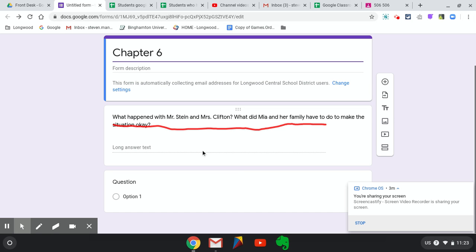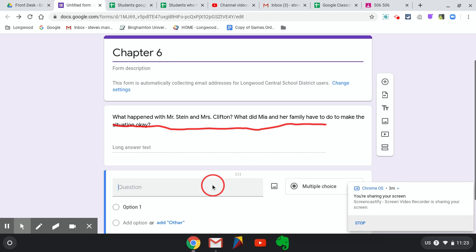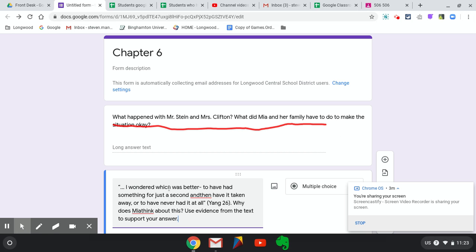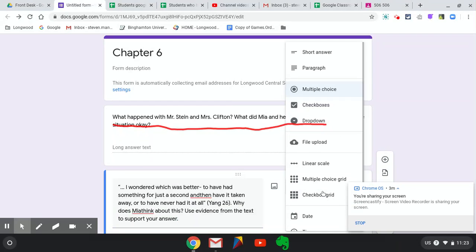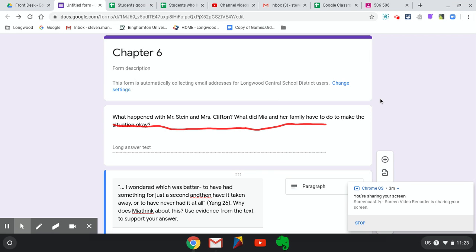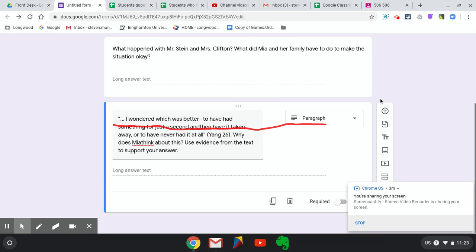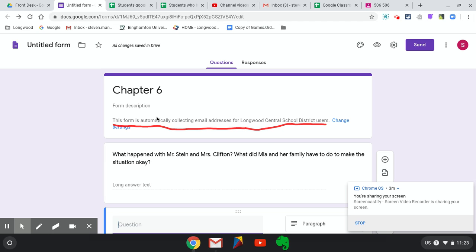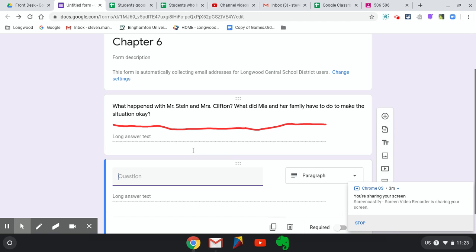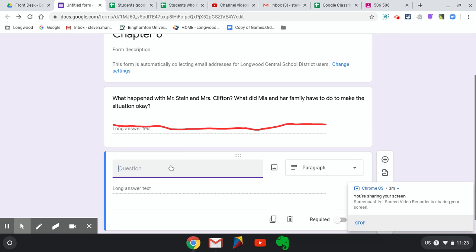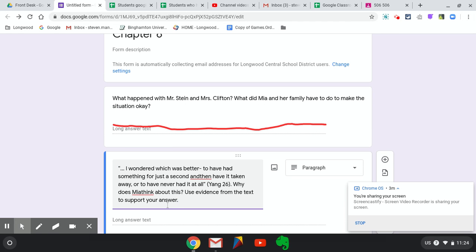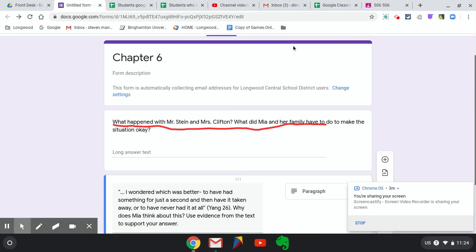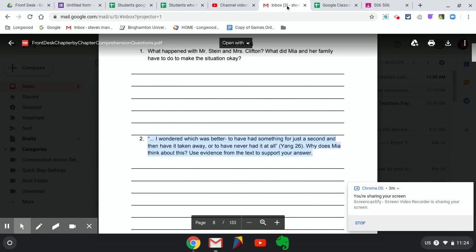But all those responses will get collected for you. Again, I'm changing it from Multiple Choice to Paragraph each question. It should say Long Answer down here. I don't know why it's coming in and having some issues with the text, but I'll fix it. Let me finish doing this.